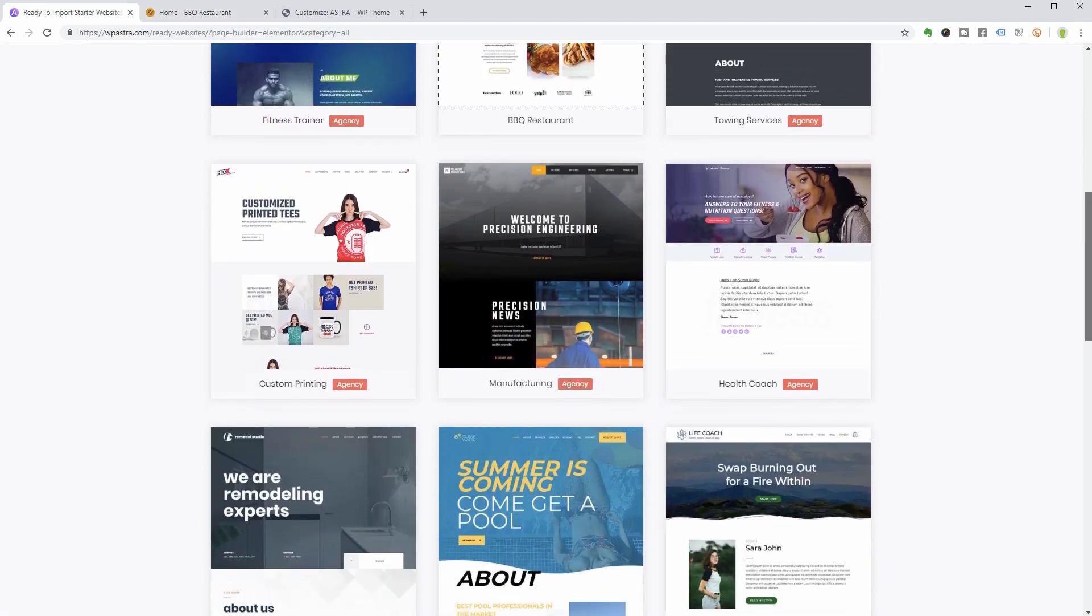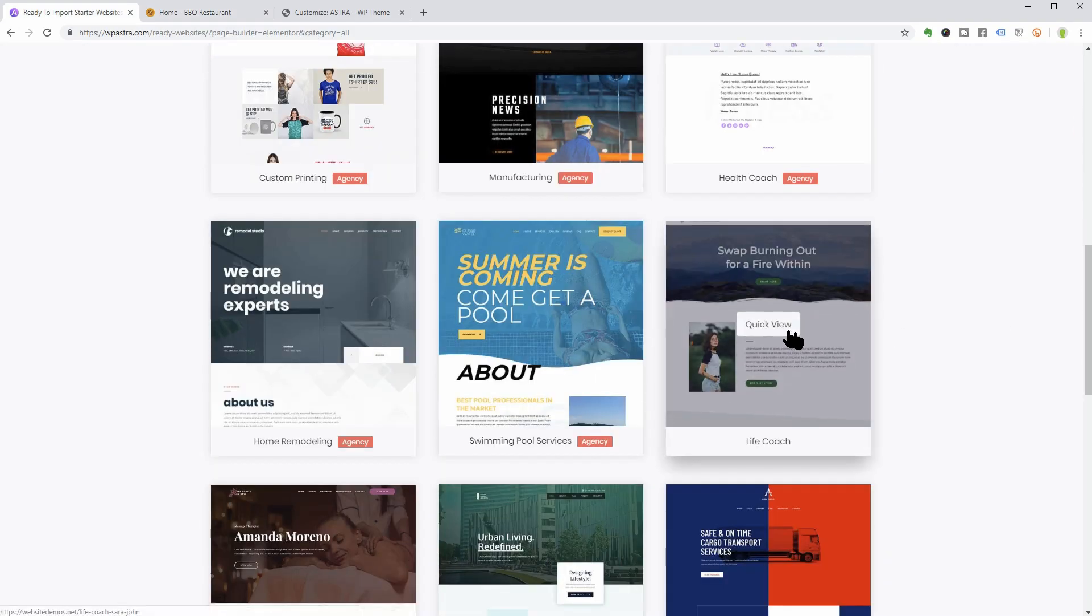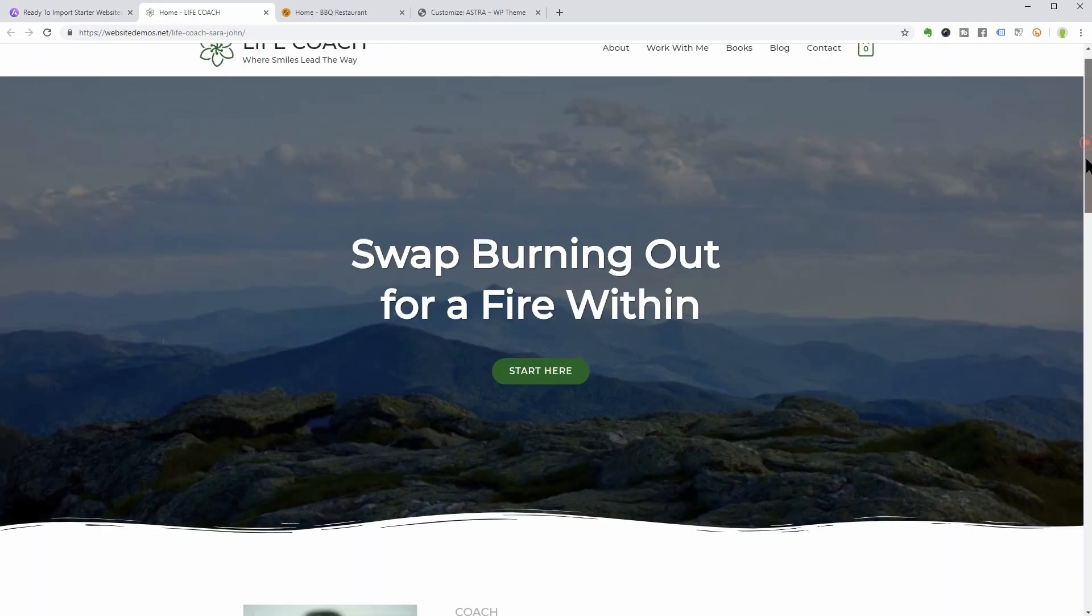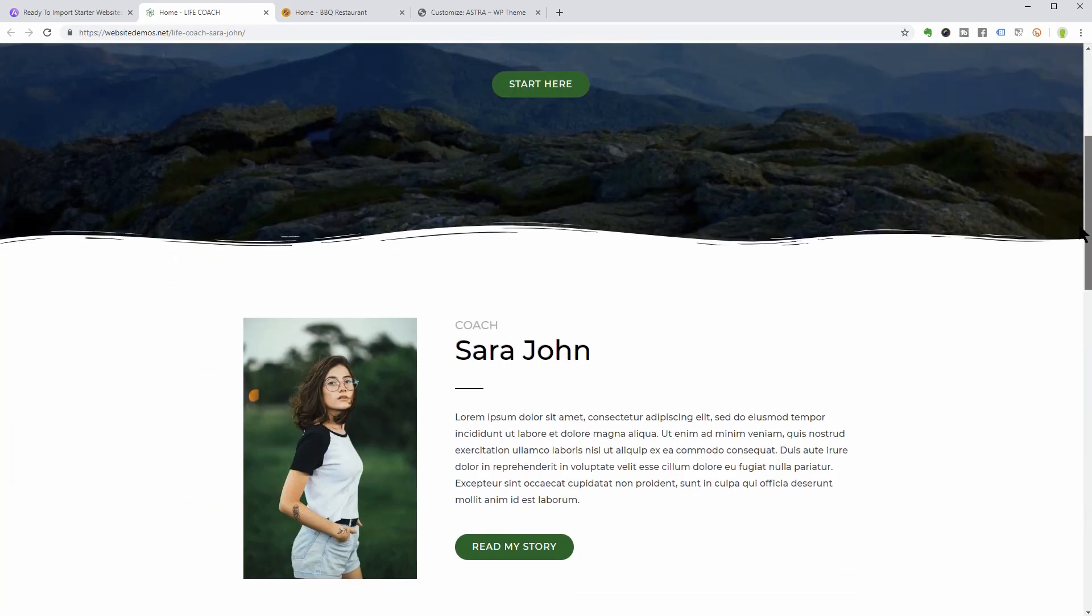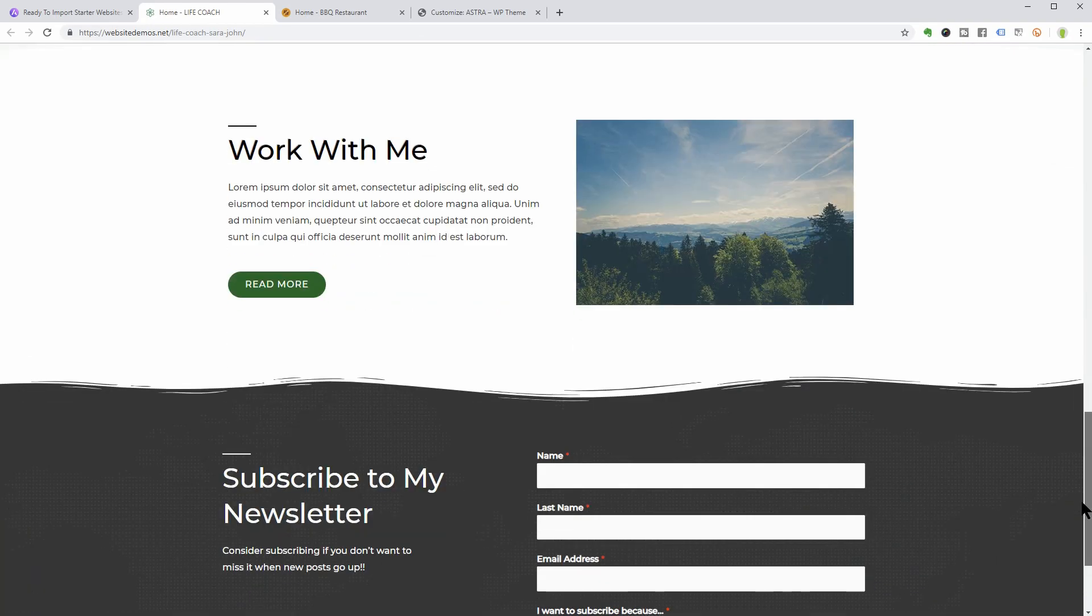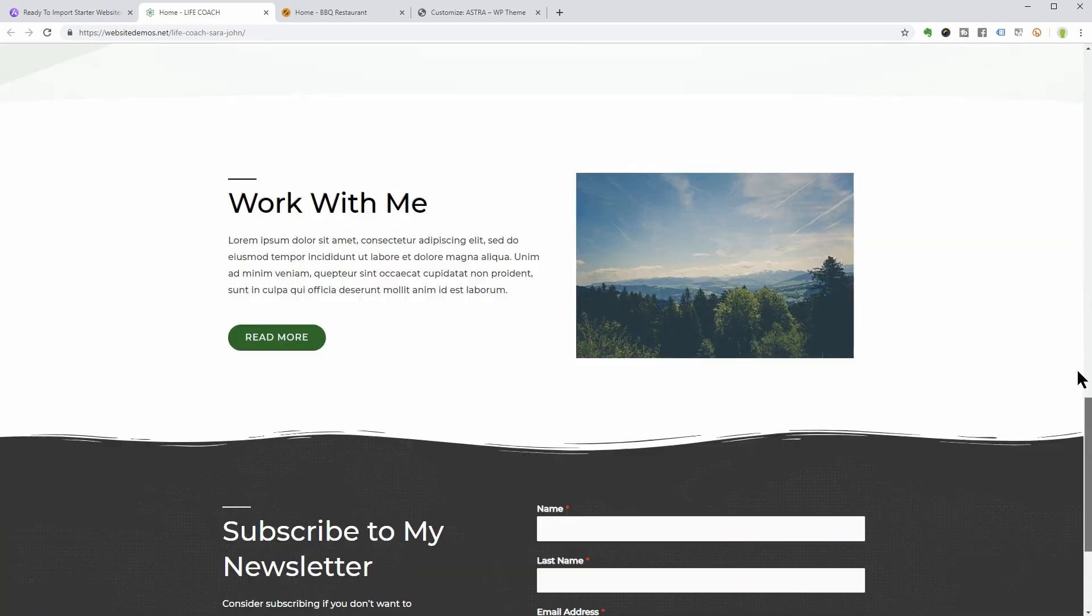Let's check another design, the life coach for example. Simple and clean. Ready to change it with your own content.